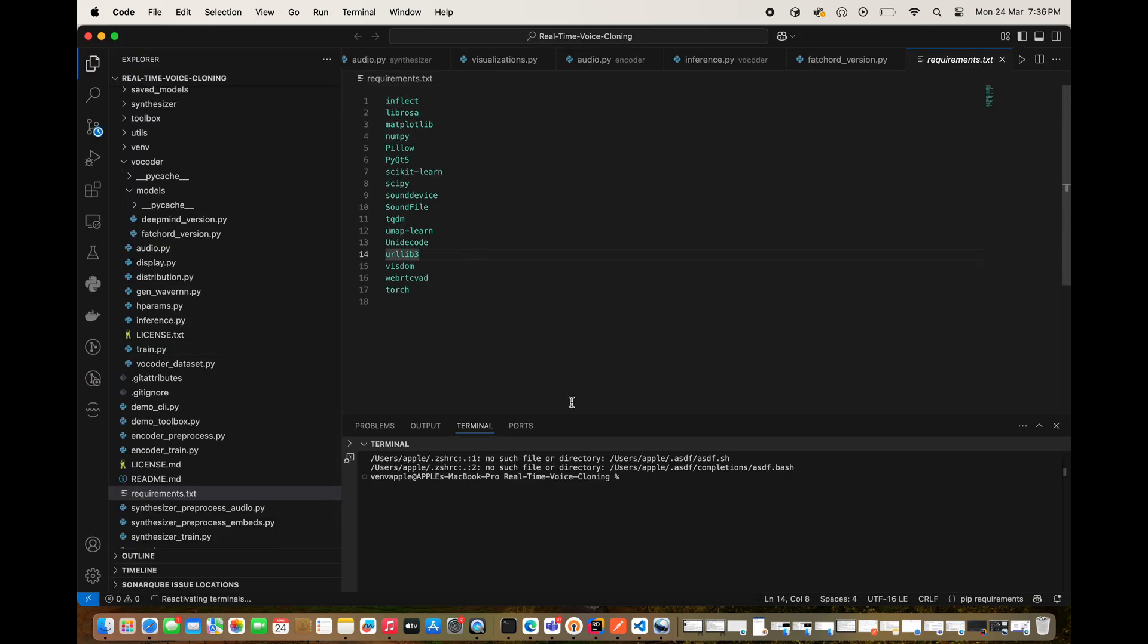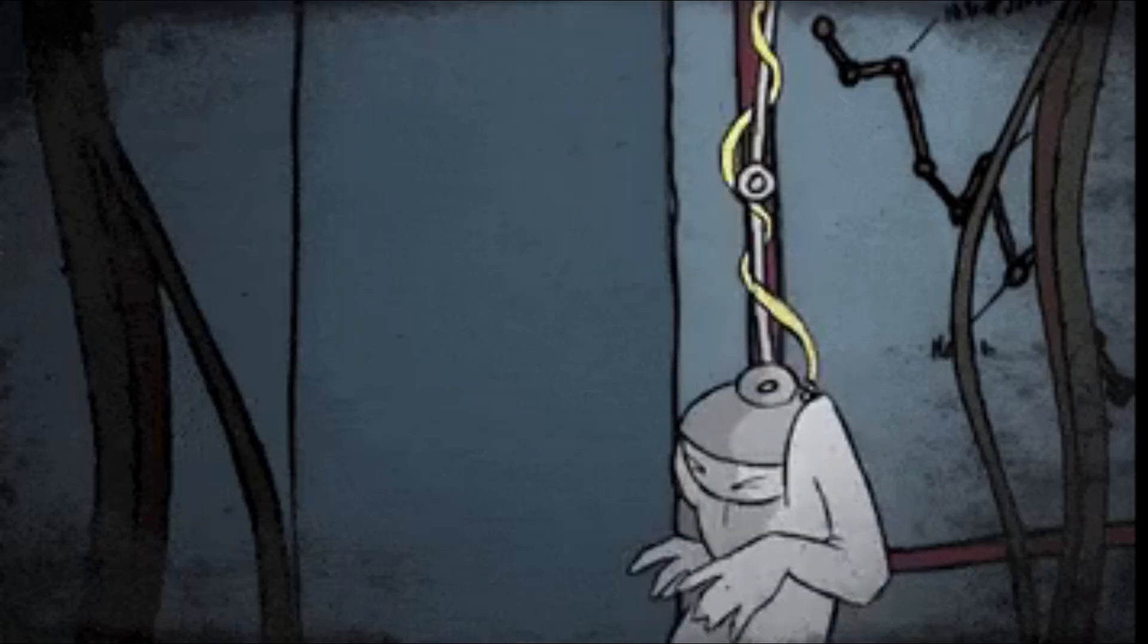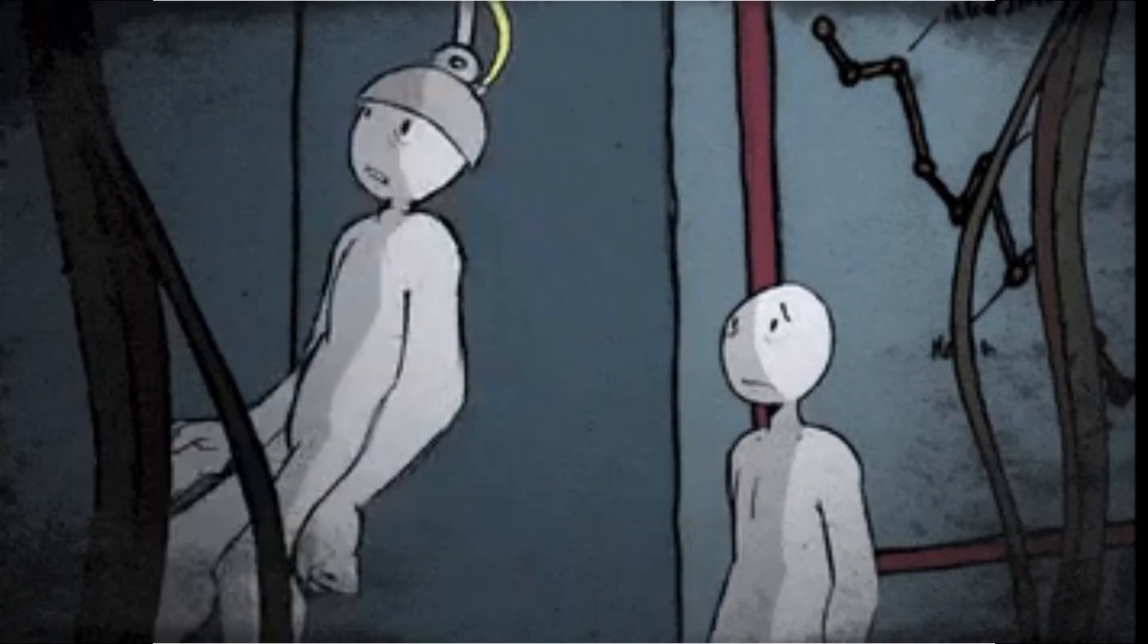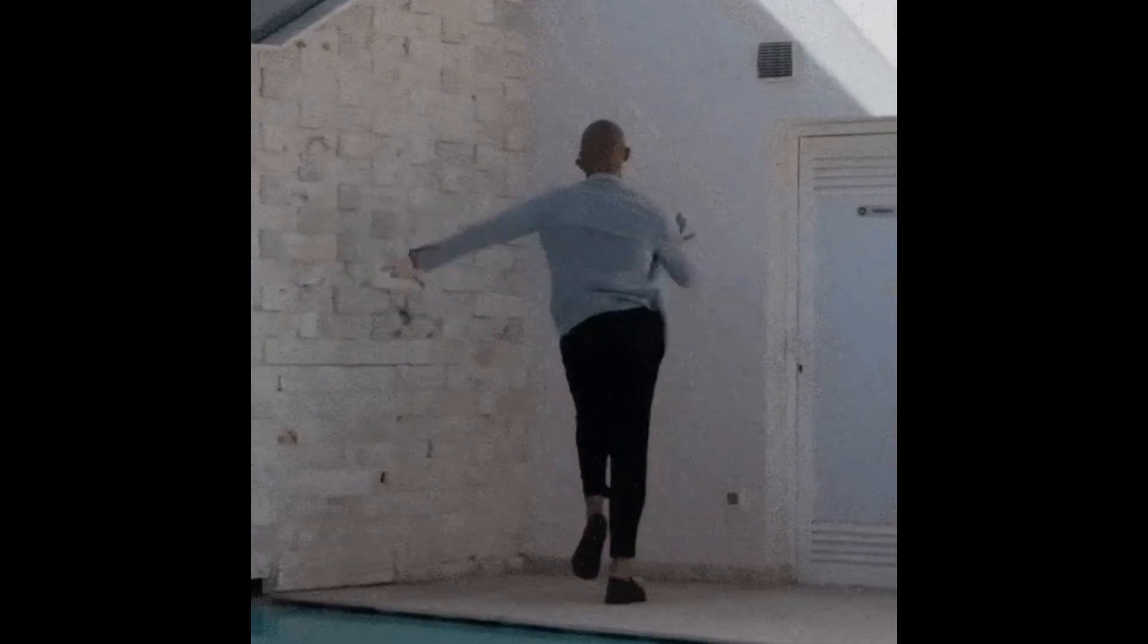In this case, I'm cloning Andrew Tate's voice because who wouldn't want the top G barking orders in their living room. After cloning the repository, you'll spot a requirements.txt file. It's the shopping list of libraries this project needs.